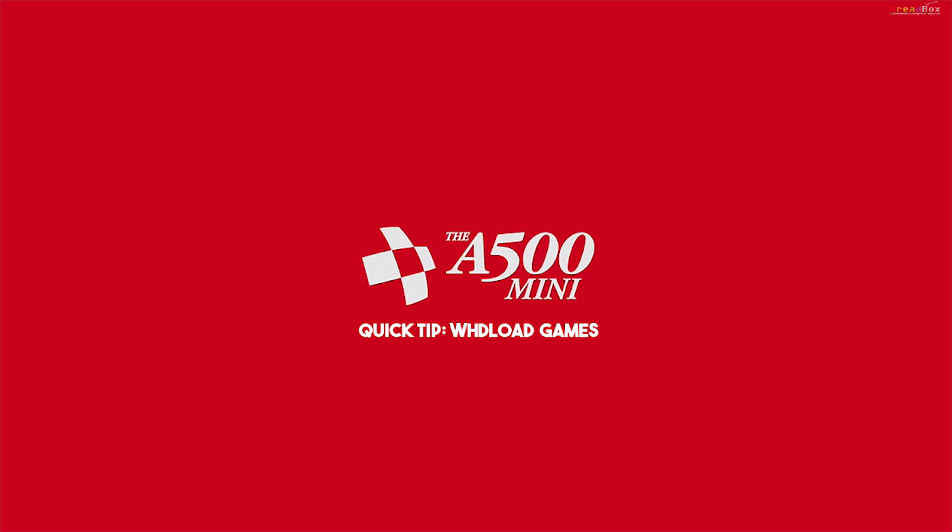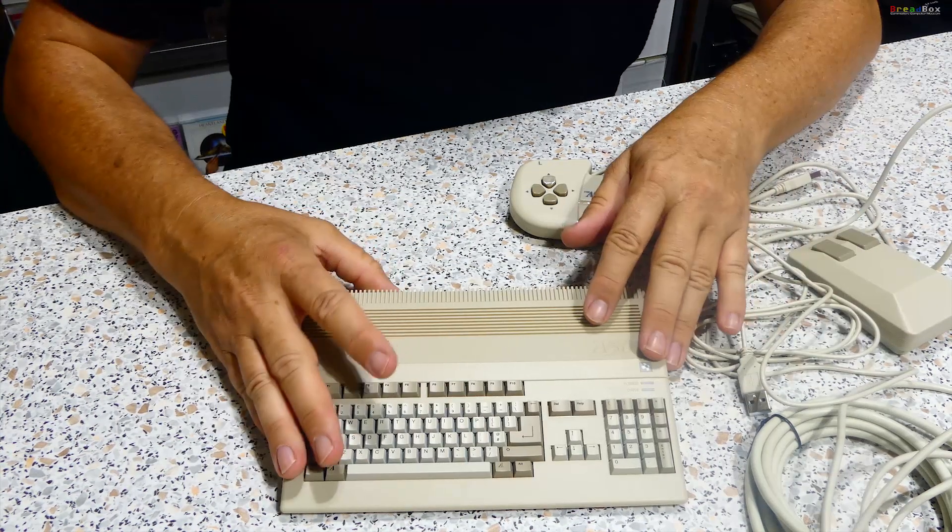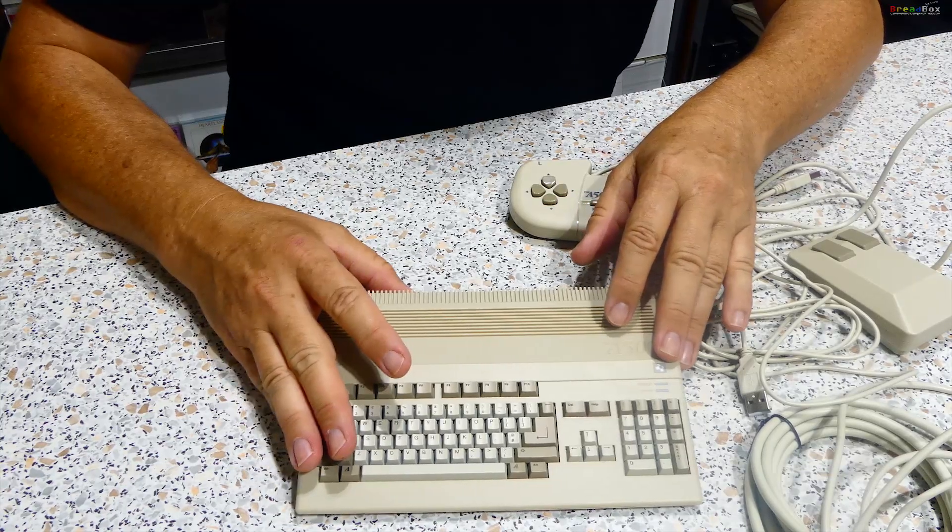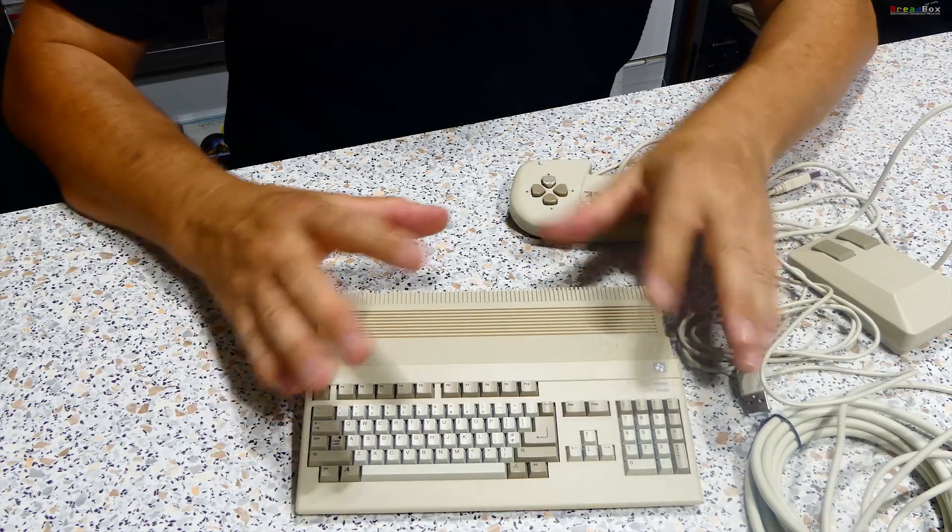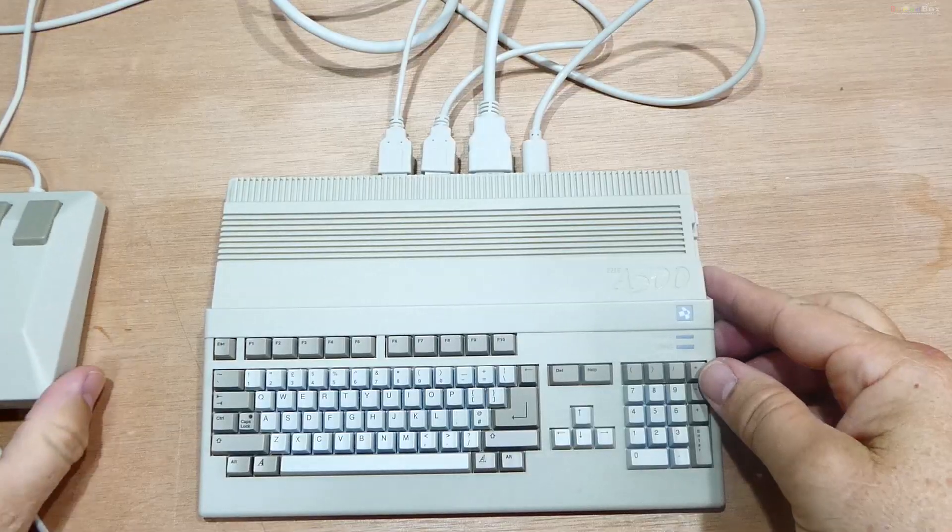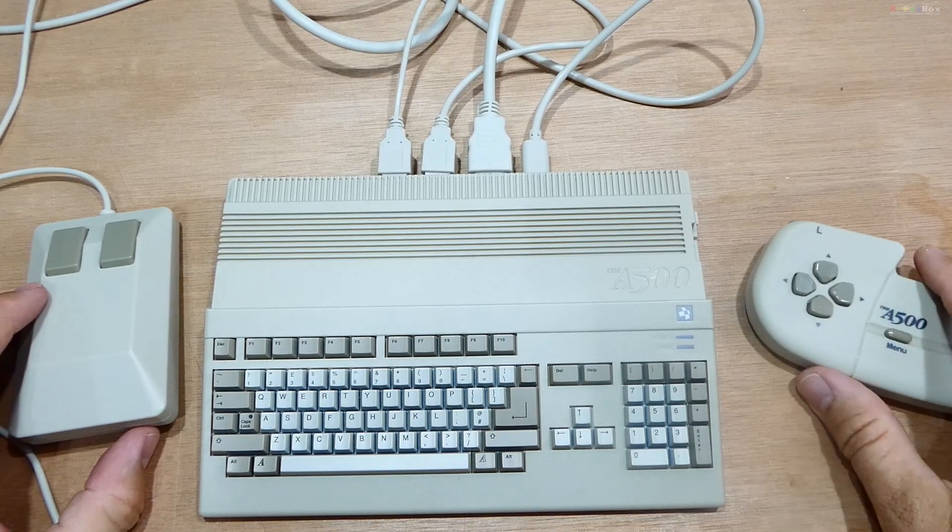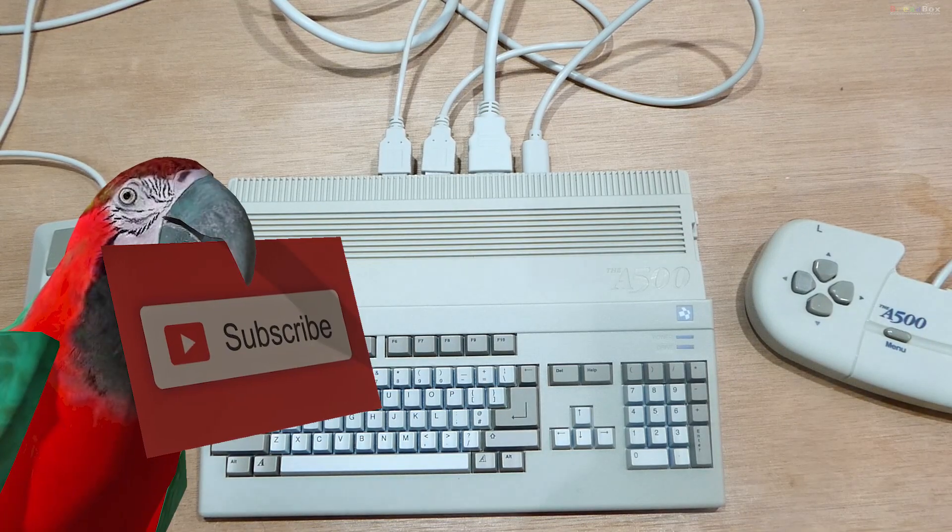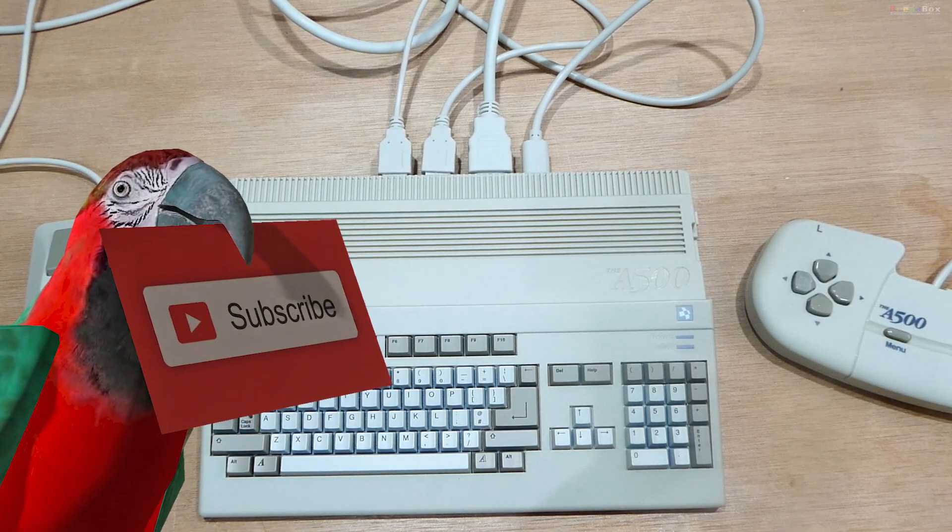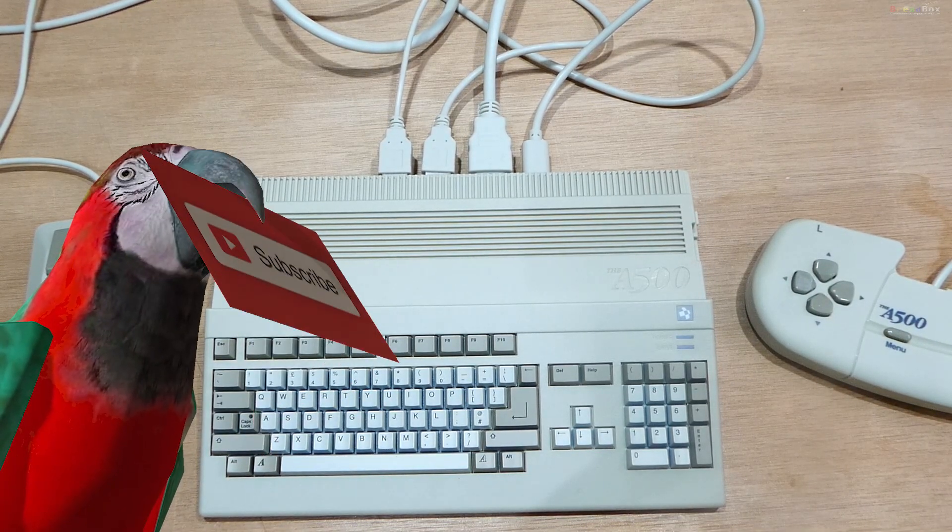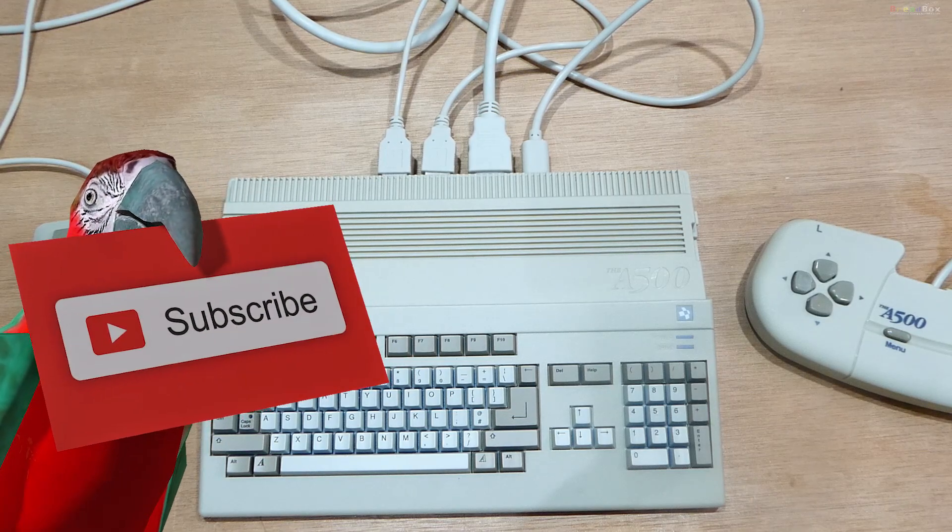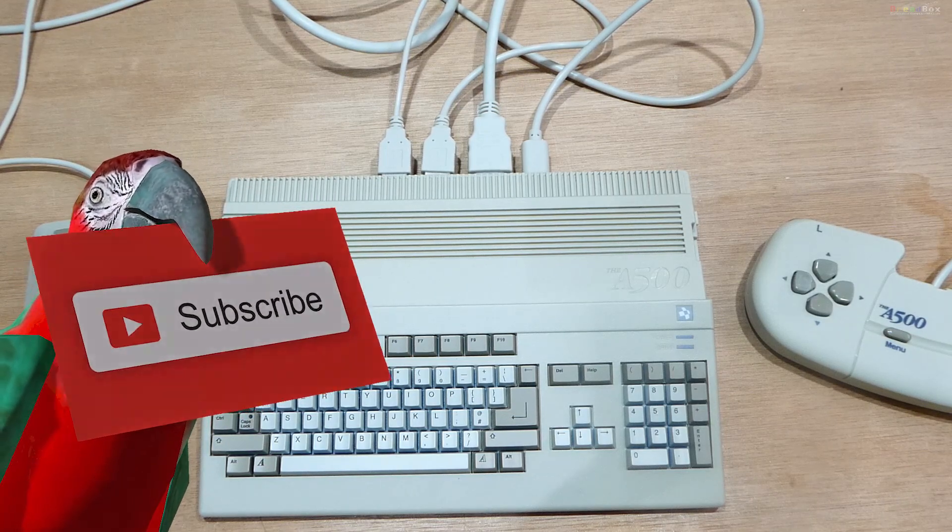If you're having trouble loading your own games on the A500 mini using the WHD load package, this is the video for you. When I first got my A500 mini, I couldn't work out how the WHD load package worked so I could play my own games on the USB stick. These are the steps I tried when I was working it out, and don't worry, I do work it out and will show you how to do it properly.